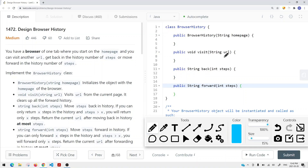In this video, we're going to take a look at a LeetCode problem called Design Browser History. We're given a browser history class and we want to design the following methods. Basically, for Design Browser History, we want to design a browser where we start on the homepage. We can visit another URL, go back in the history a number of steps, and move forward in the history a number of steps — just like in Google Chrome, Firefox, or Internet Explorer. We want to implement the Browser History class.